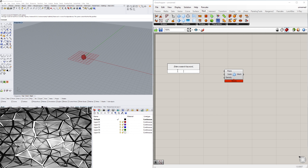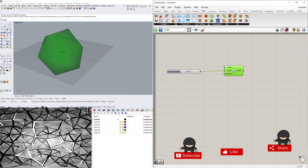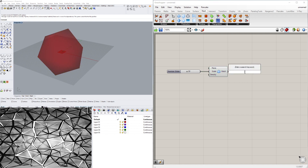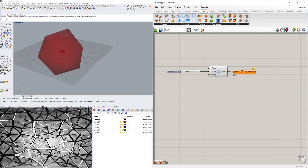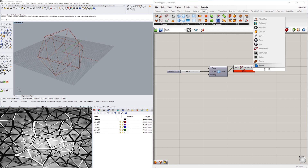The way to use this one is the scale parameter is going to be the size, so I'll set it to 30. Since we have this mesh as an output, to change that into a BRep I use the Face Boundaries component and to turn it into a surface I use a Boundary Surface component.